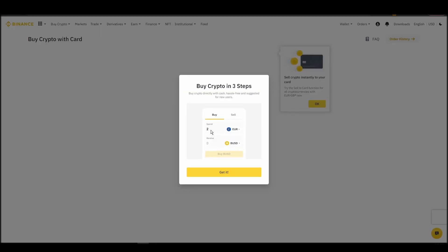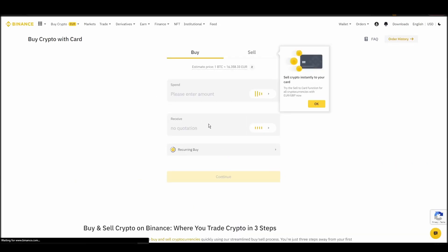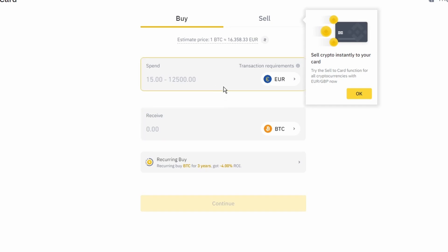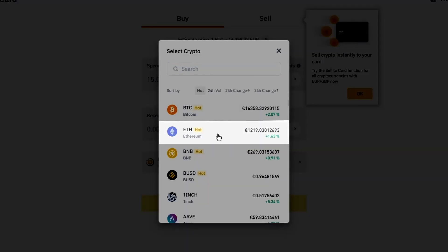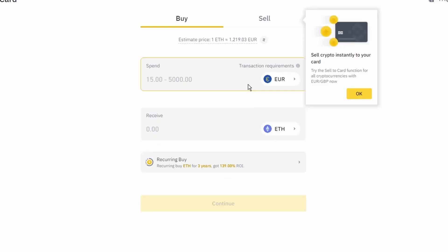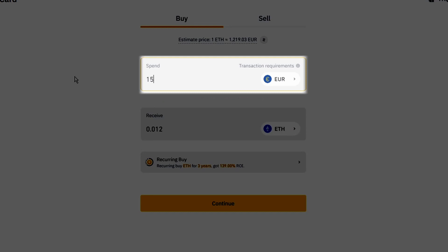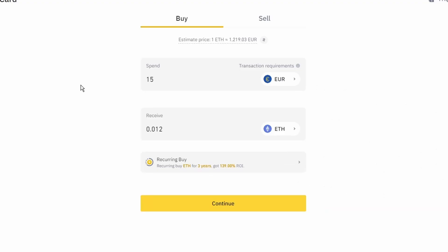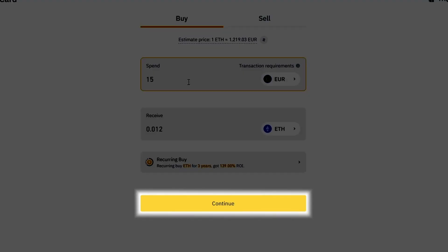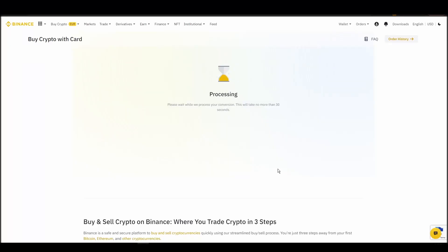Now you can start buying Ethereum. Keep in mind that various exchanges have different minimum purchase requirements. I will buy a small amount just for the purpose of this video. Enter the amount that you wish to purchase and press continue. It will take a few seconds for your ETH to appear on your account.